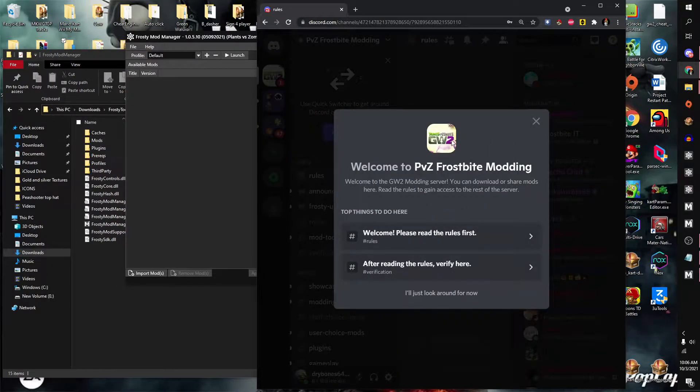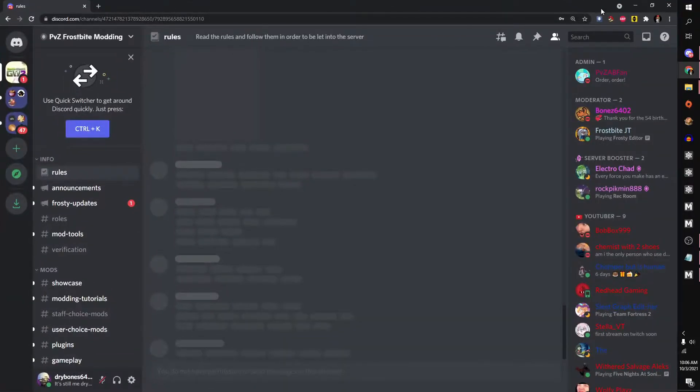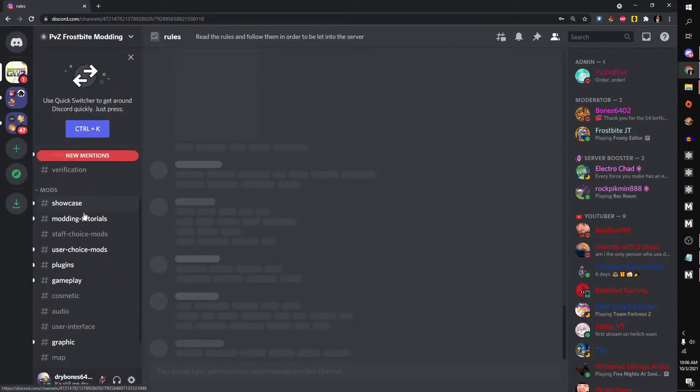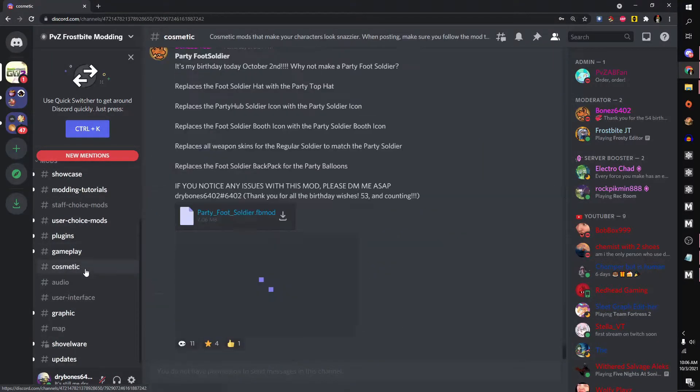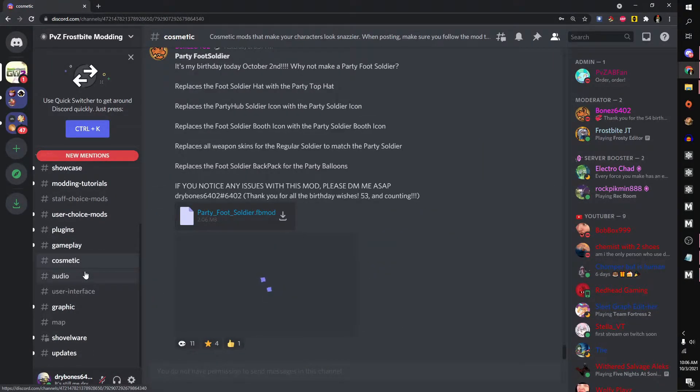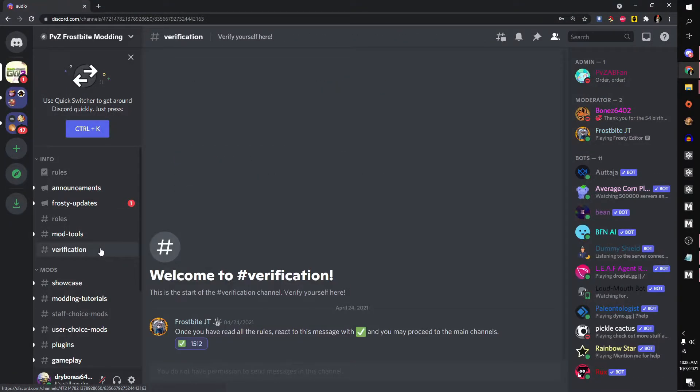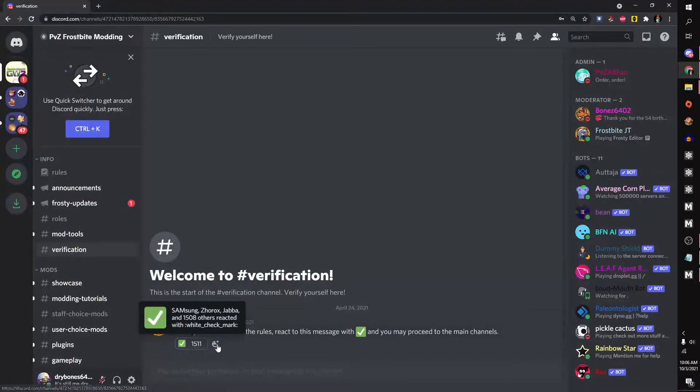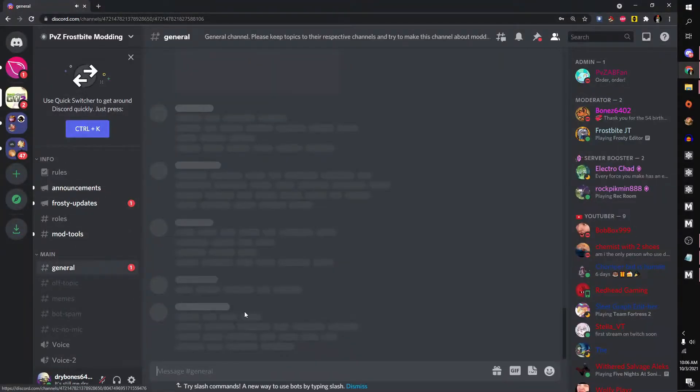You will be greeted into the server. Now you can do one of two things. You can simply just grab a mod from here if you would really like, or if you want to become a member in the server, you can go into verification and click on the green check. And now you're here.